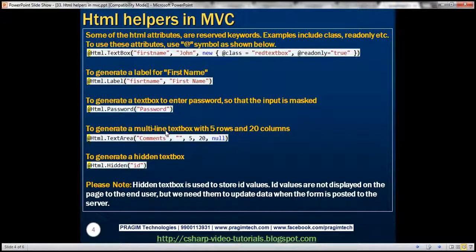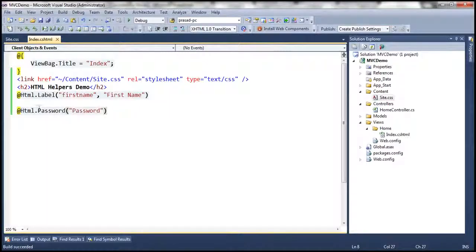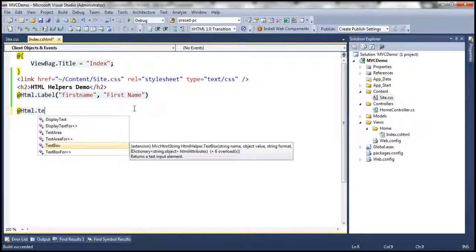To generate a multi-line text box — there might be scenarios where we want the user to enter multiple lines of text, in which case we need a multi-line text box. In that case, we can use the text area HTML helper. I'm going to use this text area.